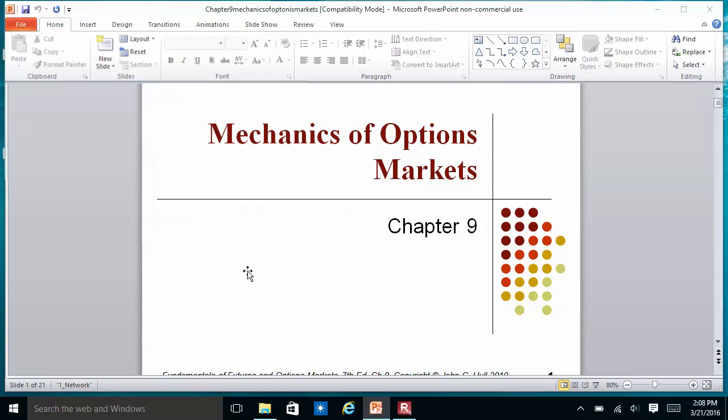Hello, my name is Gopala Vasudevan and today we will talk about Chapter 9, which gives you an introduction to the options markets.